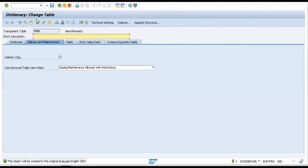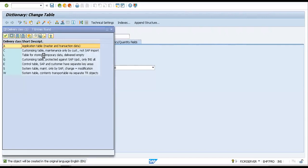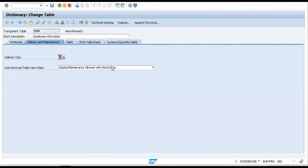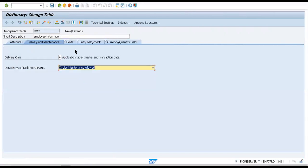So what we'll do is let us quickly go ahead and create a table with the name ZEMP. Let us quickly create two fields. Let's also add some table entries to this. So it would be employee information. The delivery class as we know it, you will be selecting it to A and this would be allowed.